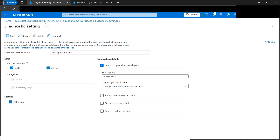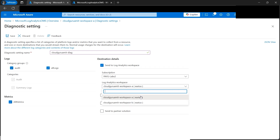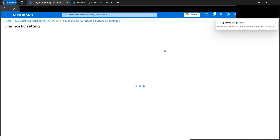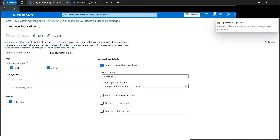It will ask for subscription and the log analytics workspace. Since this is Workspace A, we need to select that exact workspace - the other one we created is B. Let's select A since we're dealing with Workspace A now. Let's click Save. It says 'updating diagnostic settings successfully' - done. The Save button is now grayed out, which means we're good for Workspace A.